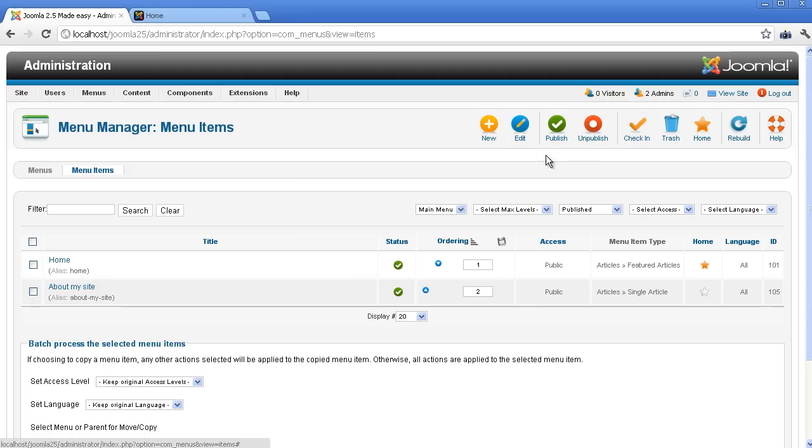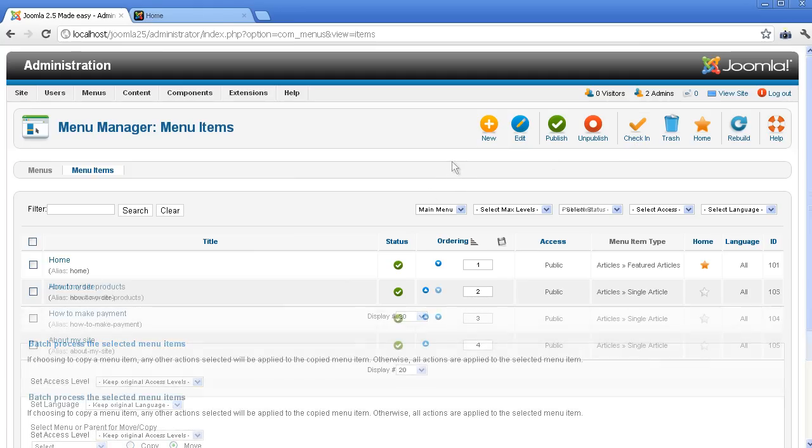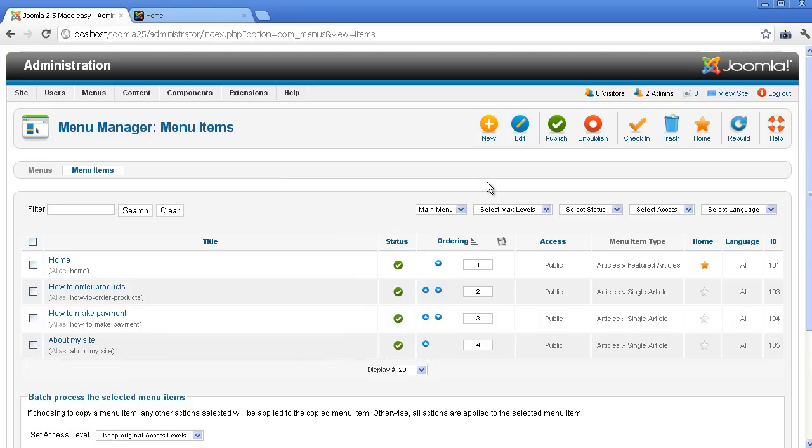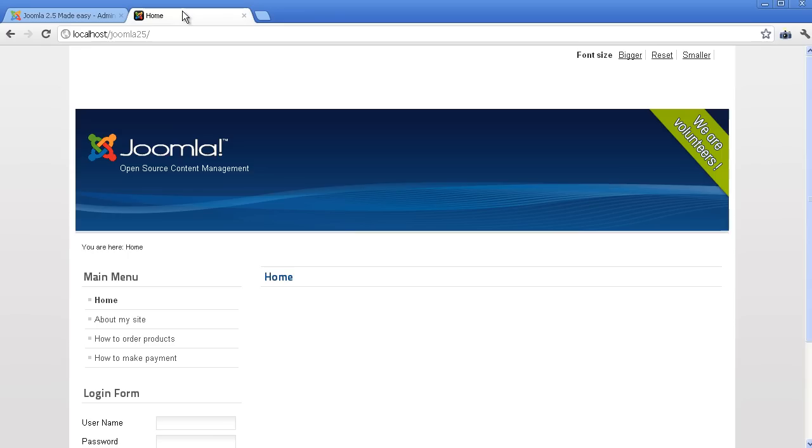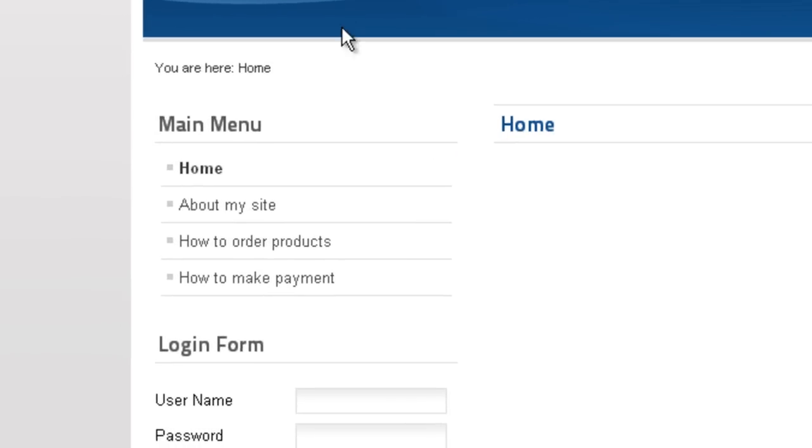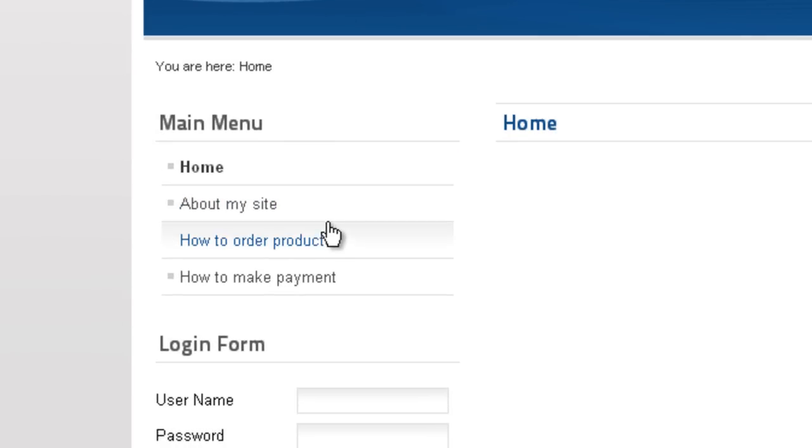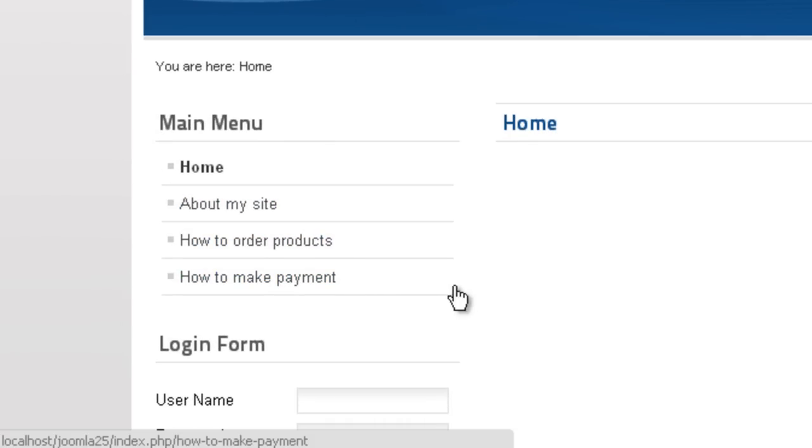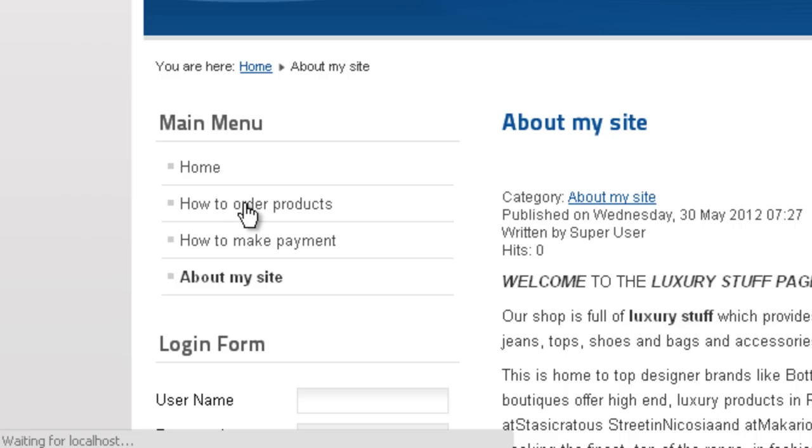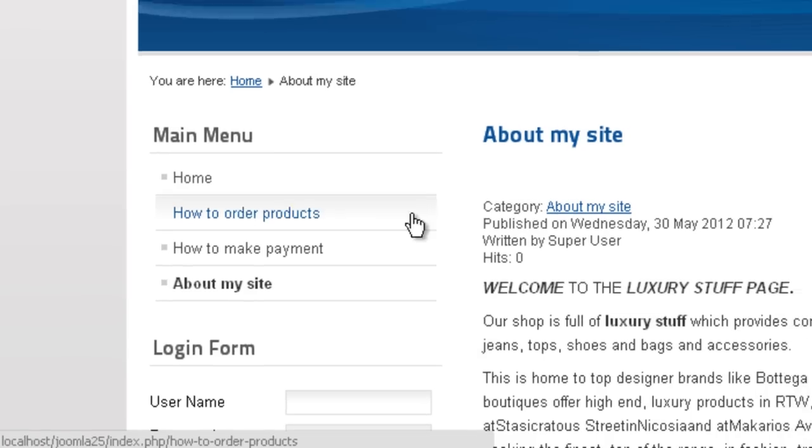After that, you can create menu links to other articles. Now, you can go to the front end and see the result. All your articles are now clickable. When you click on each link, you will see the corresponding article.